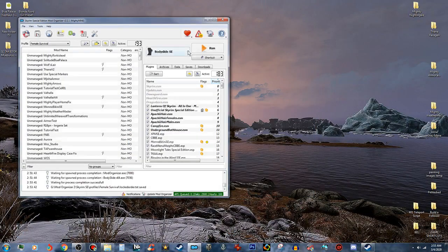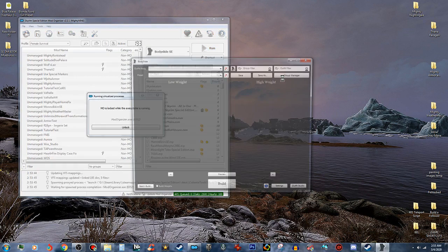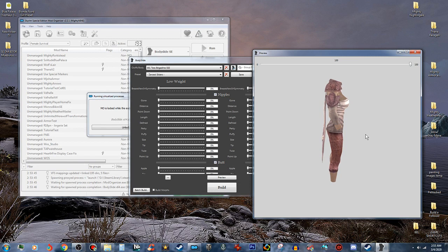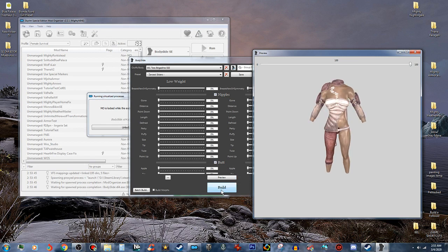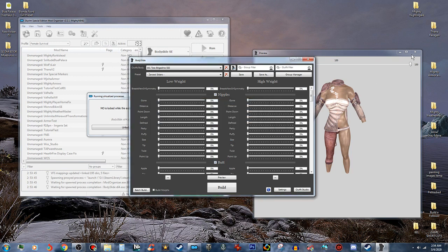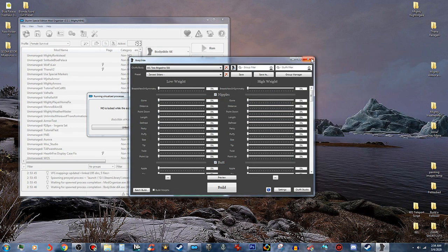We're going to open that back up and run BodySlide. I'm going to build this at zero sliders because that's how I want it to look. I'm going to push Build — just like that. And since I opened it in the Terra Armors it replaces the armor that's in the game with this new one.